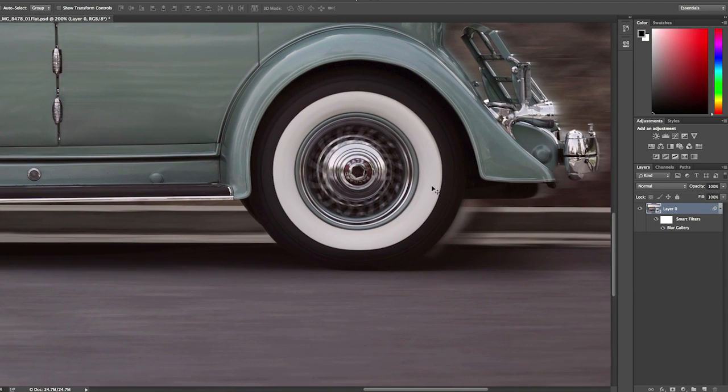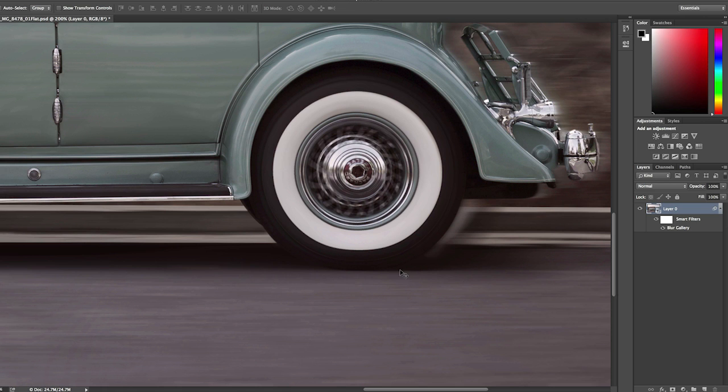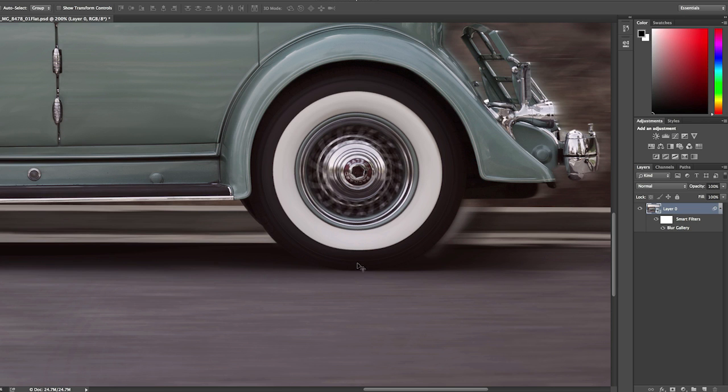And the reason that I applied this to a Smart Object is because there might be times where the blur is actually going outside of the area that you want it to affect. In this case, for example, it might be a little difficult to see, but it's actually blurring the area underneath the tire where it would be flat.